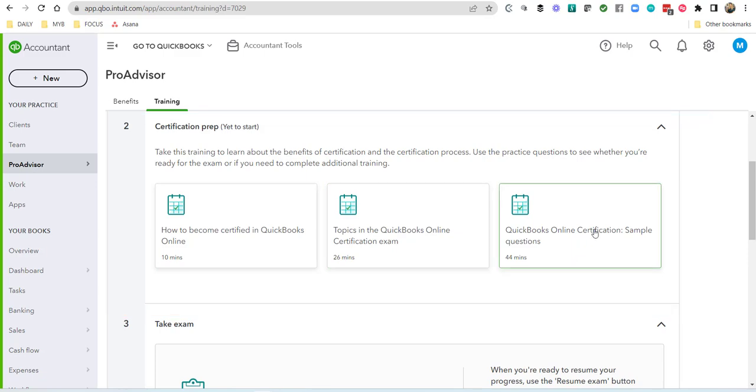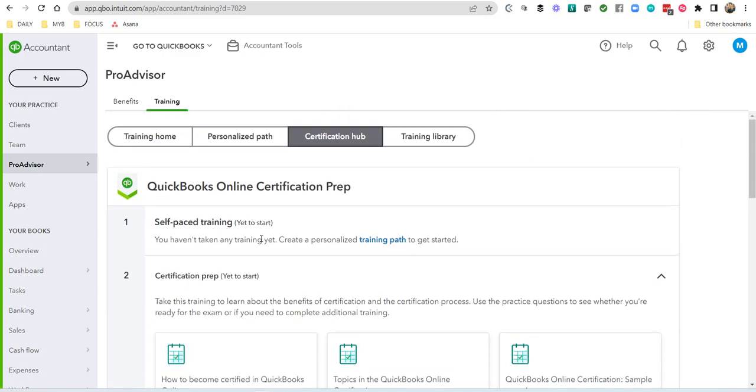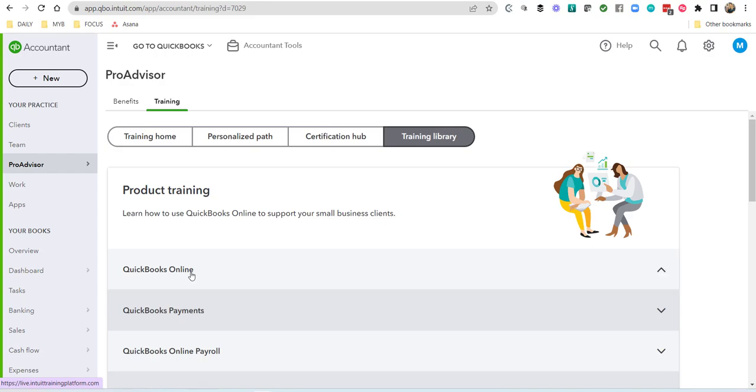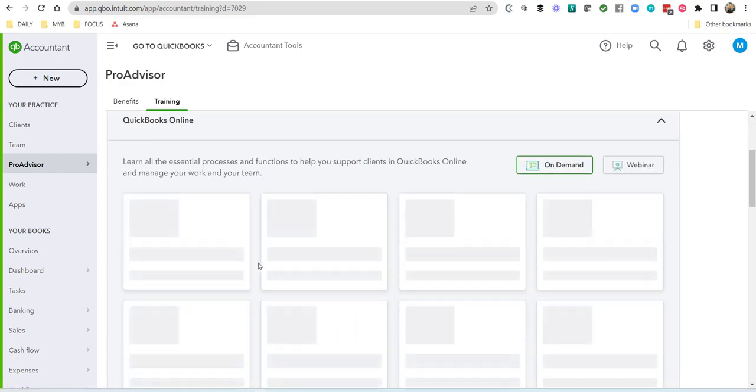And then of course, after you've done all of the training, including if you've done the QuickBooks Online virtual conference or the webinars, which are available inside the training library, or you can also access them at the QuickBooks University website.